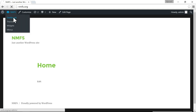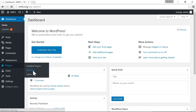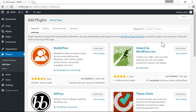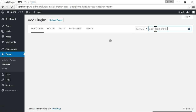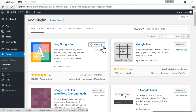Go to your dashboard, then go to Plugins and Add New. Search for "Easy Google Fonts". That will bring up a plugin that makes it very easy to add Google fonts. It has more than 300,000 installs and five-star reviews — a plugin that I highly recommend. Click Install Now, then click Activate.